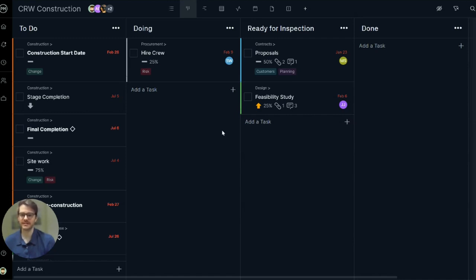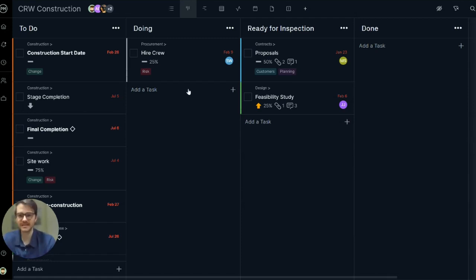First, let's add a task. You can add a task from any of the five project views and that task will appear across your project. Let's add a task in the Kanban view by typing it in at the bottom of this column.